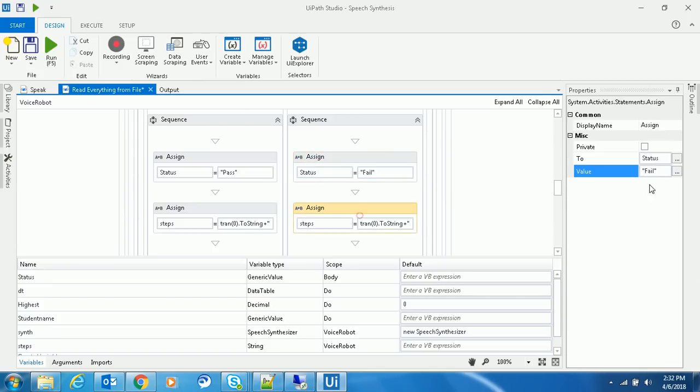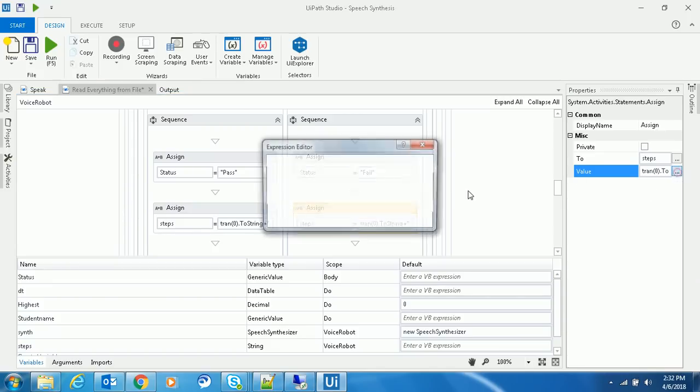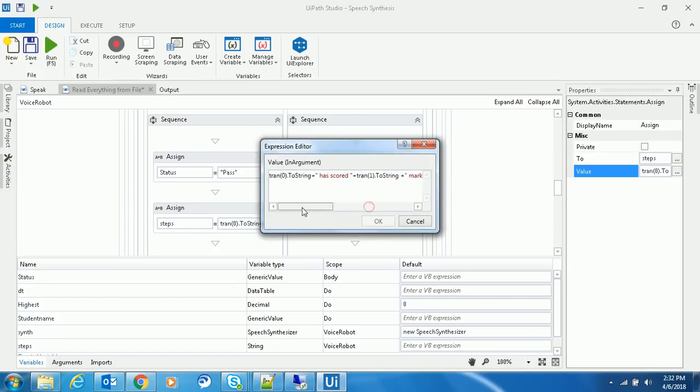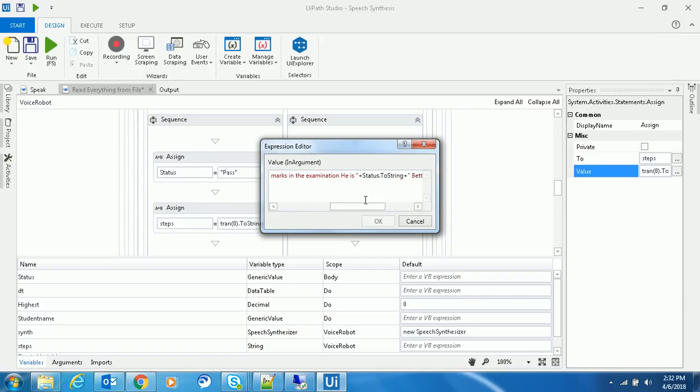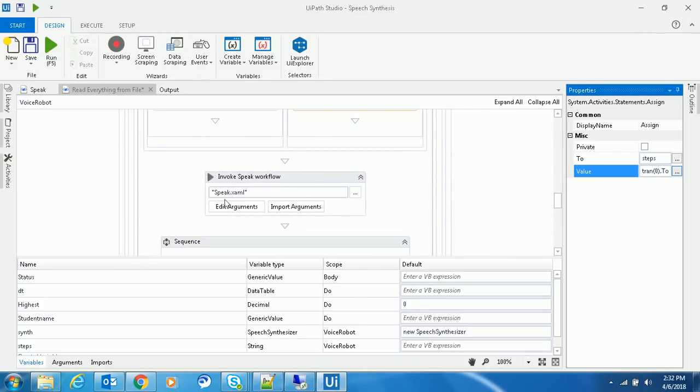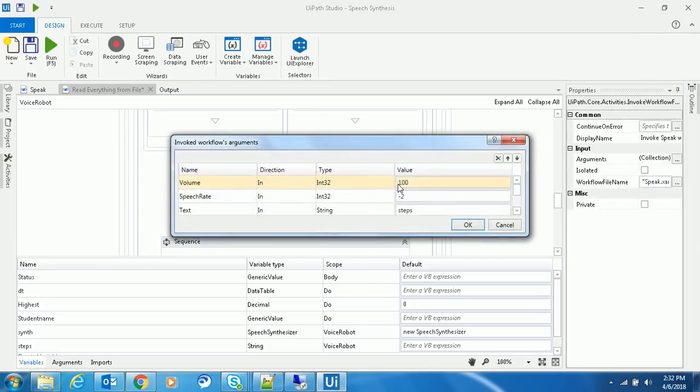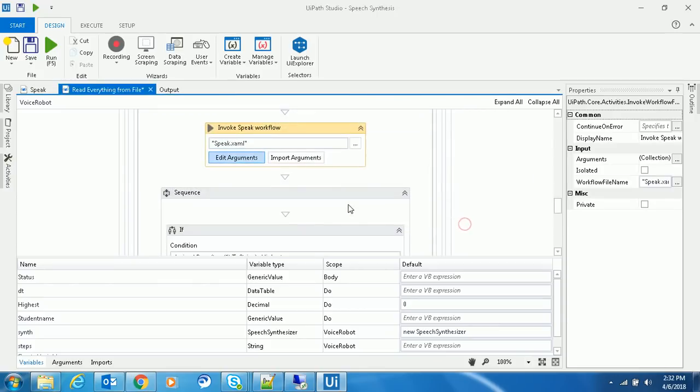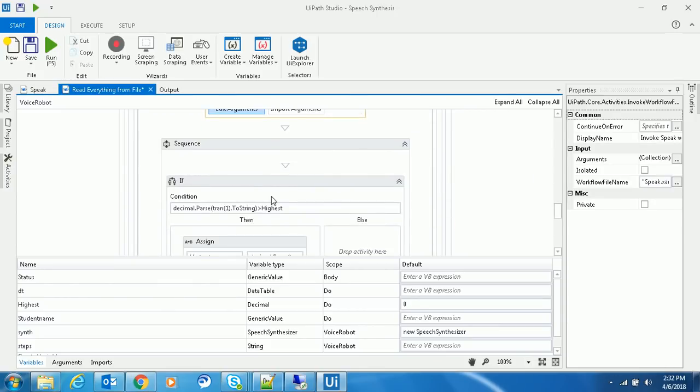If less than 50, it should speak out: 'This student has scored this many marks in the examination and he is failed. Better luck next time.' This will be spoken using the same reusable module.